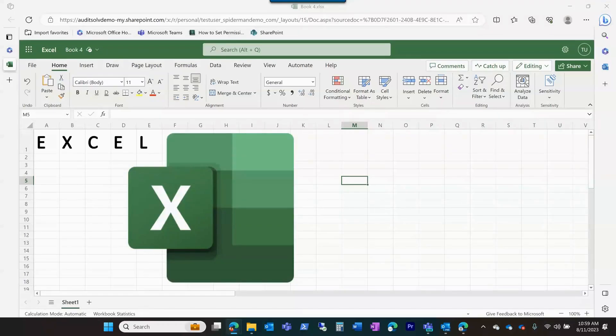Excel is equipped with a wide range of features that enable users to perform various calculations, create charts and graphs, and automate tasks.